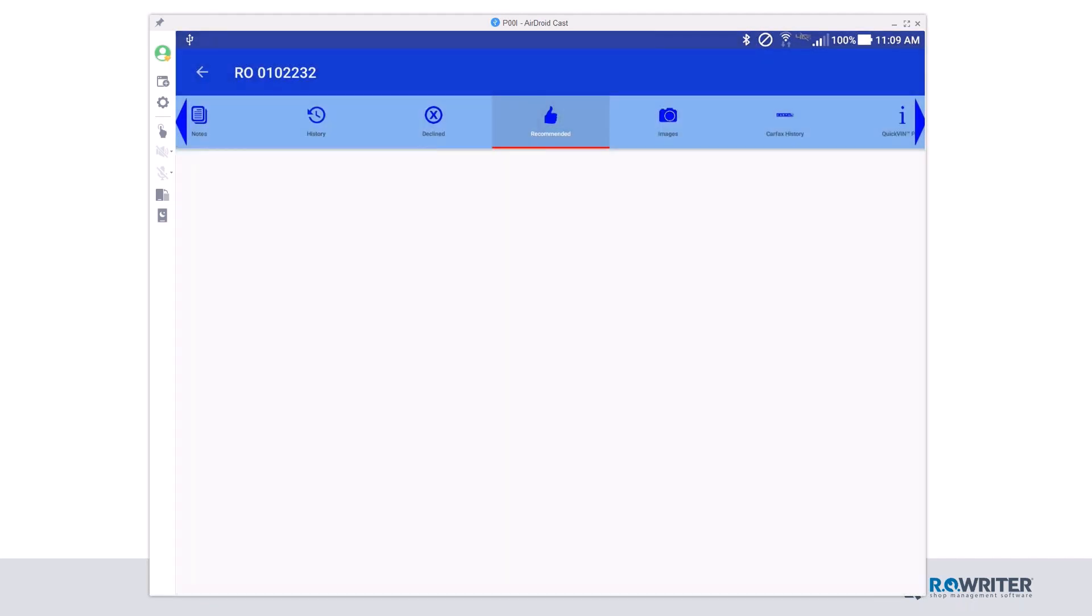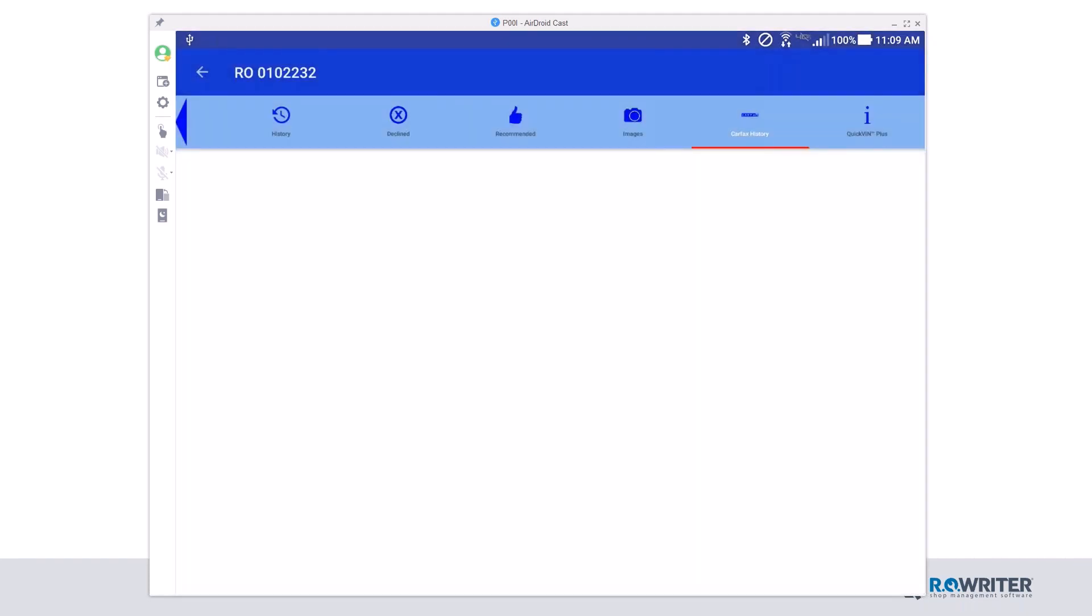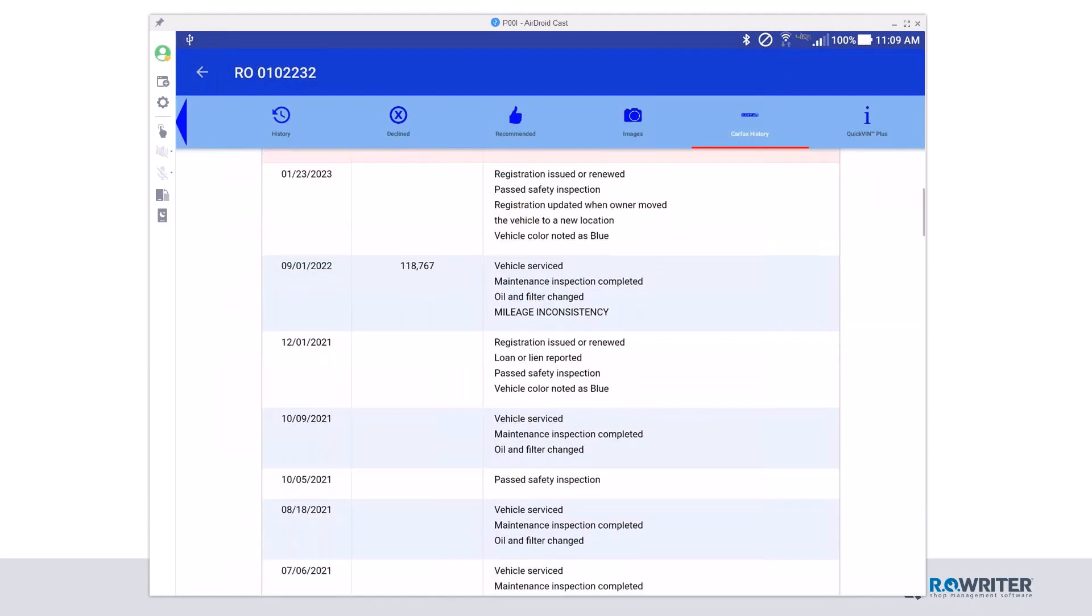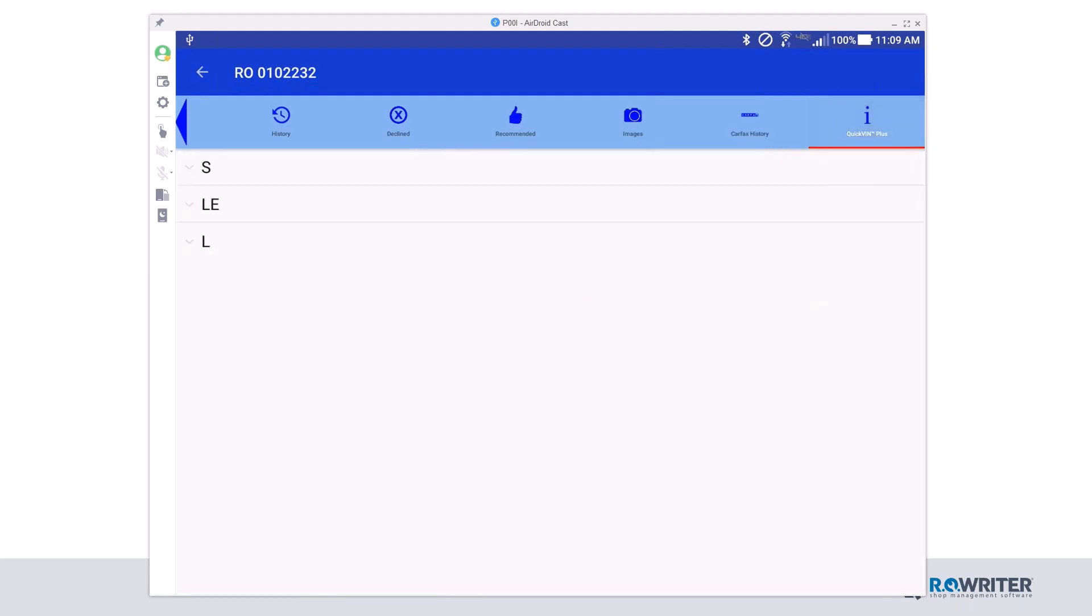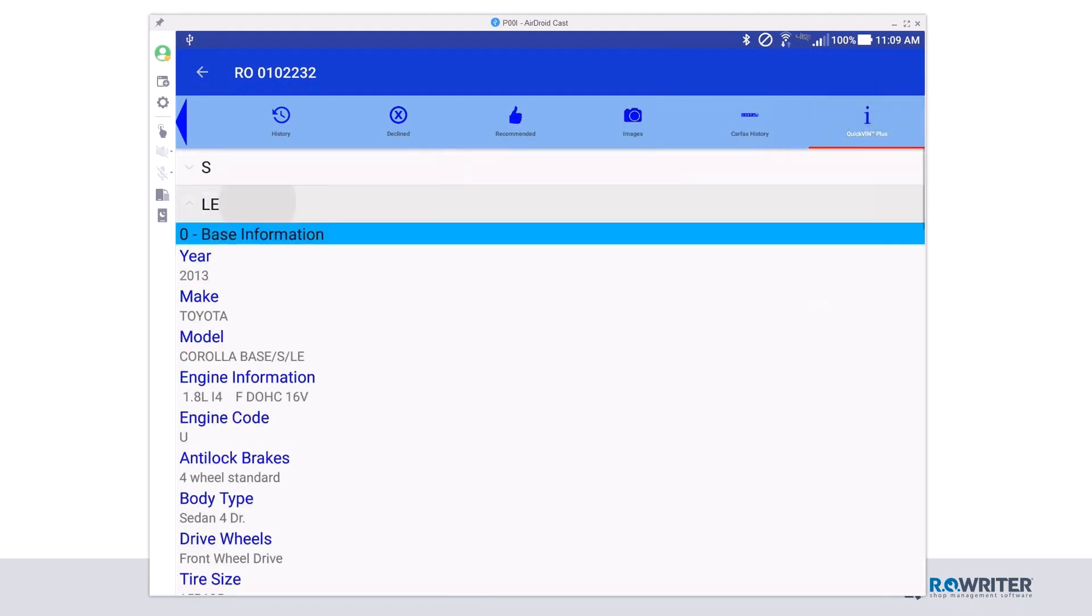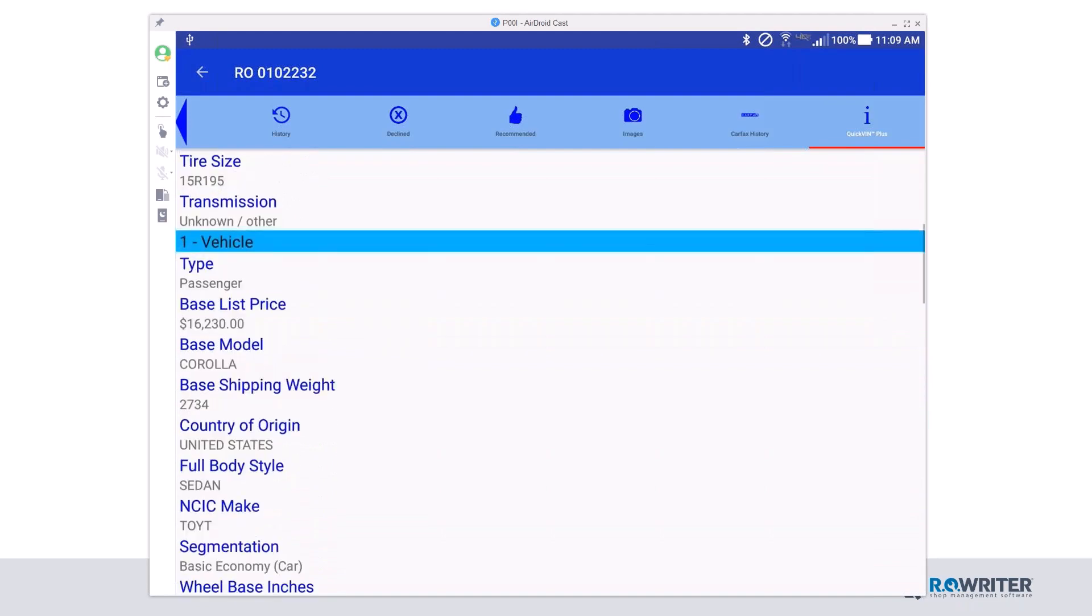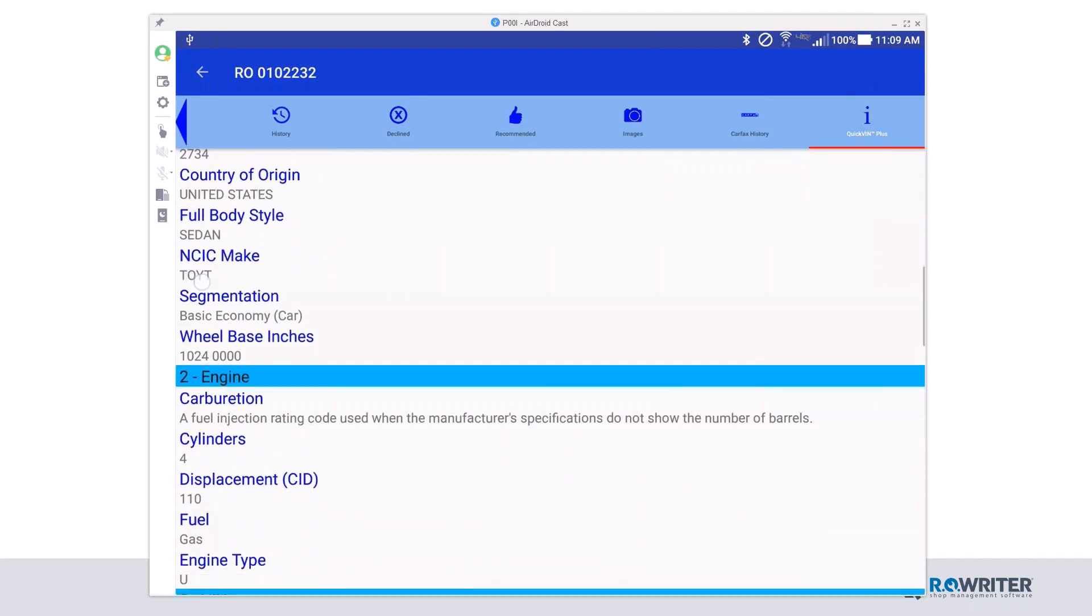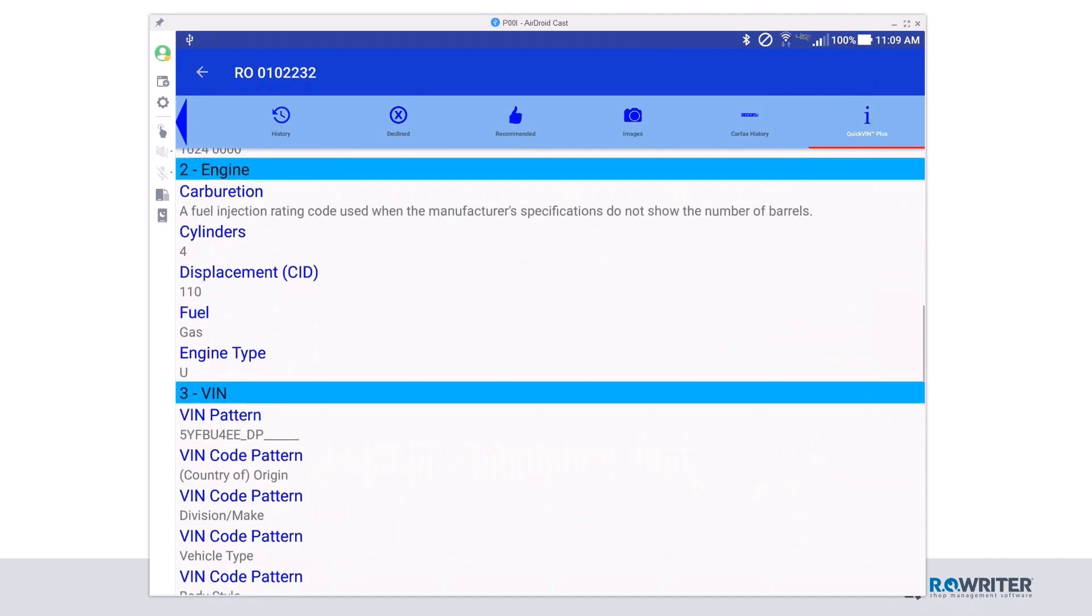And then as well, we have recommended services. If we keep scrolling over some additional information, if your shop is using Carfax, there's the Carfax history information. So this will actually tell us if there's any safety recalls. It'll also tell us all the work that's recently been done on the vehicle through a Carfax certified location. Last but not least, we do also have access to Quickfin. So based on its model, it can give you some additional information about tire size and other information you might need as a technician to successfully work on this vehicle.